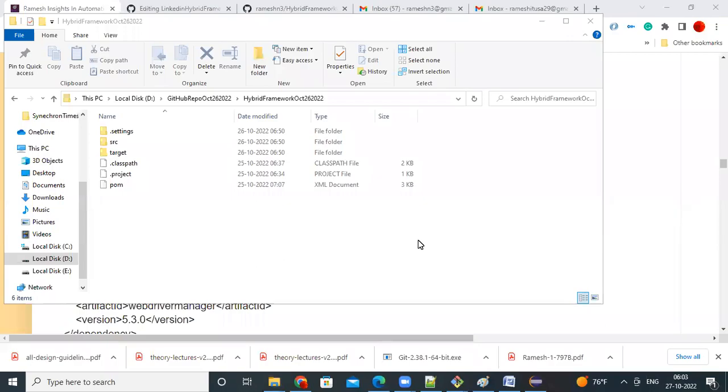So, how to import a Maven project into your IDE tool? IDE can be Eclipse, IDE can be IntelliJ, it can be anything, process is same.